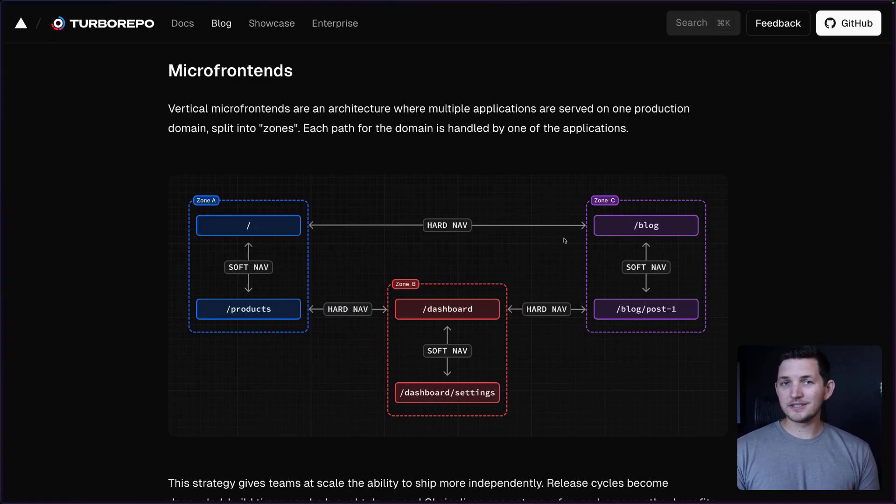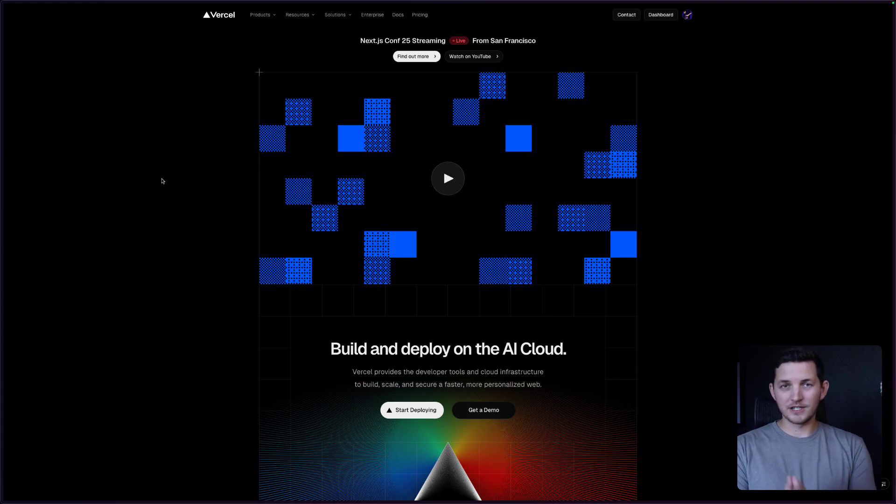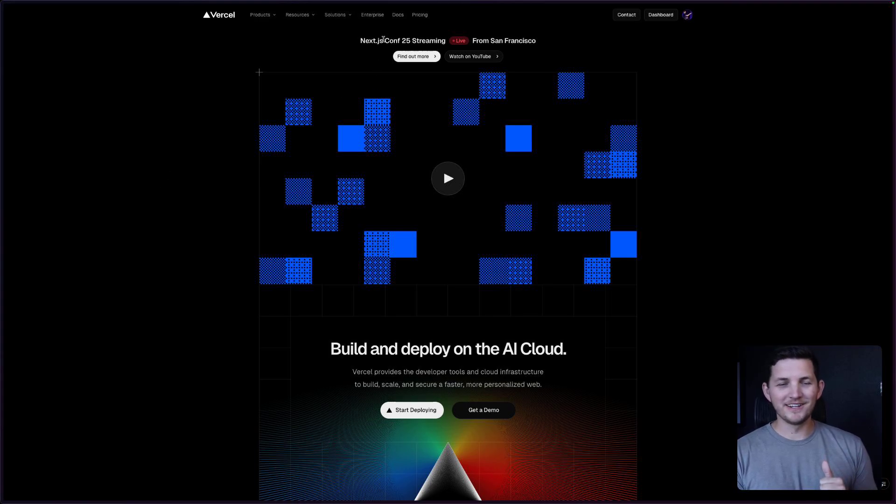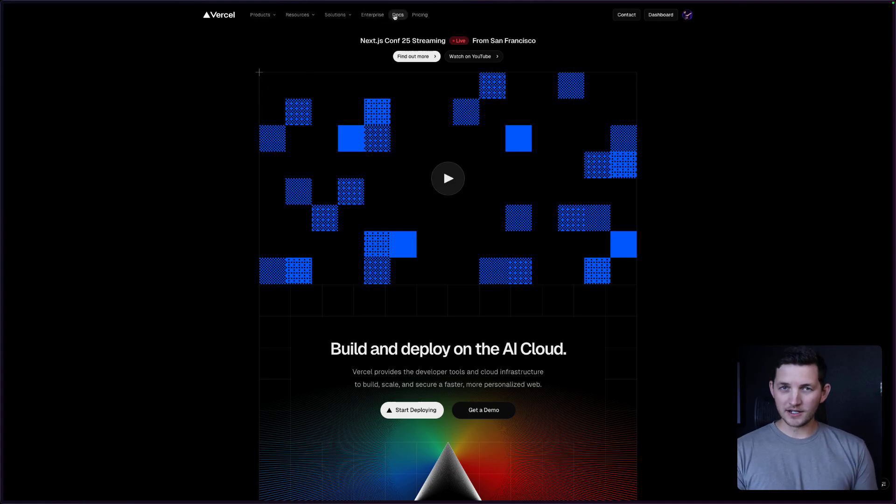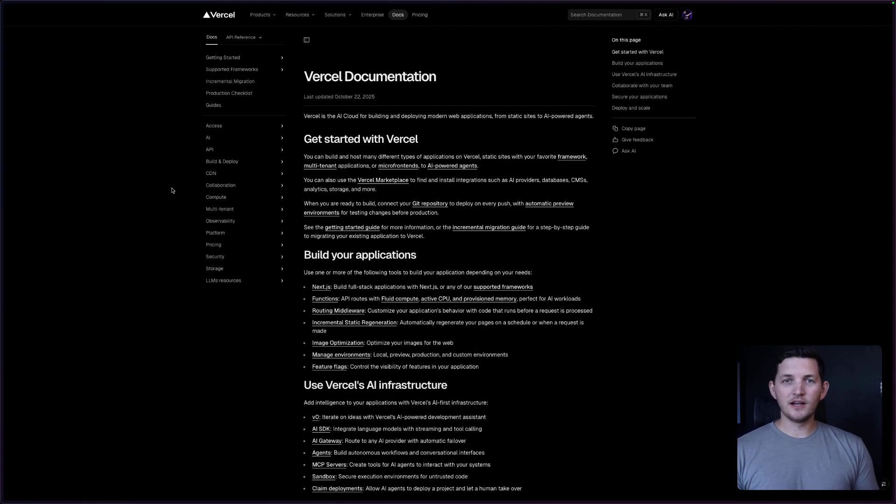We can see this in action on Vercel.com. We're on Vercel.com right now, and I happen to be recording this during Next.js Conf. But if I navigate to, for instance, the Docs app, that was actually two different applications that served me.